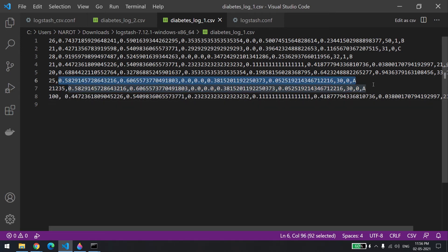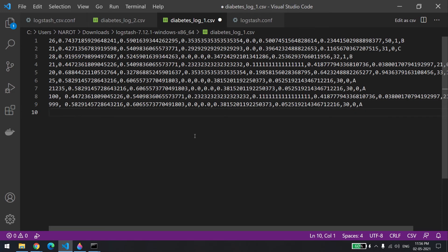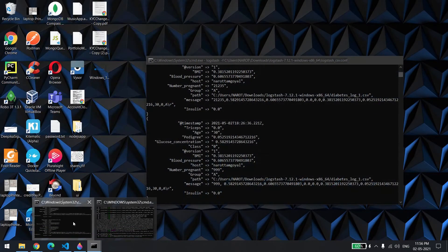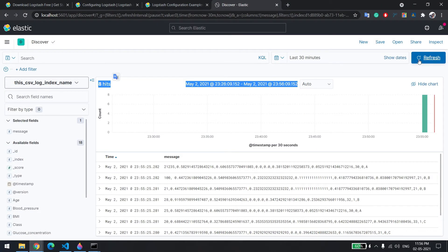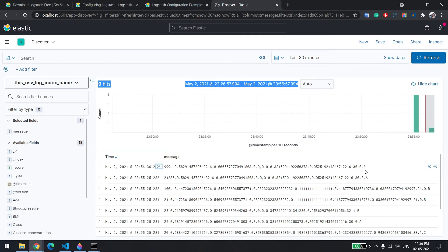Let me add a new record — I'll copy an existing row, paste it, change the entry to 999, and save the file. You should see a spike. Right now it shows 135; it should change. Go back to Kibana — it was eight records, after refresh it becomes nine. The new entry also came through.